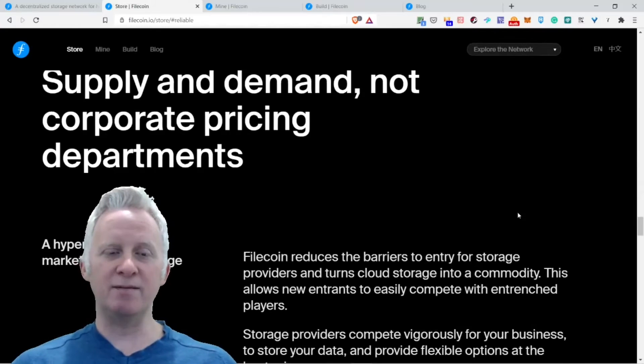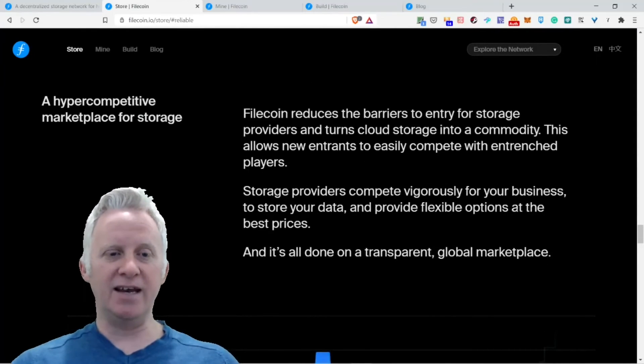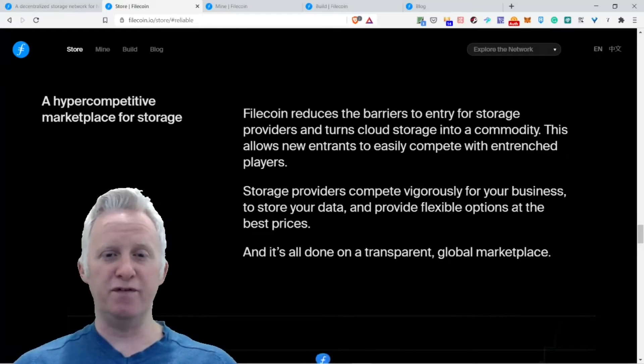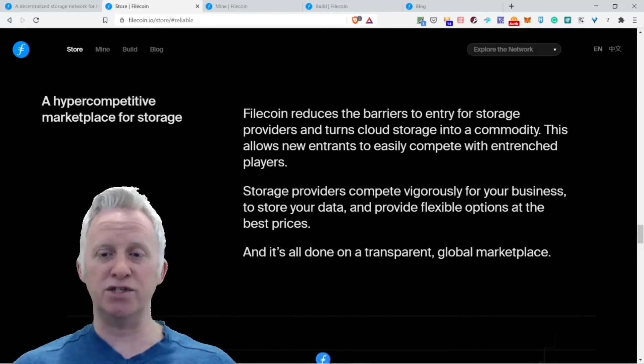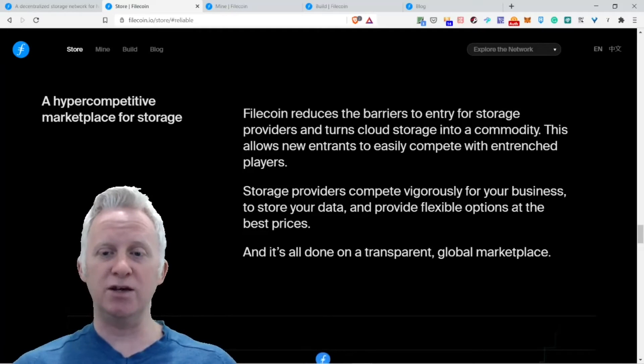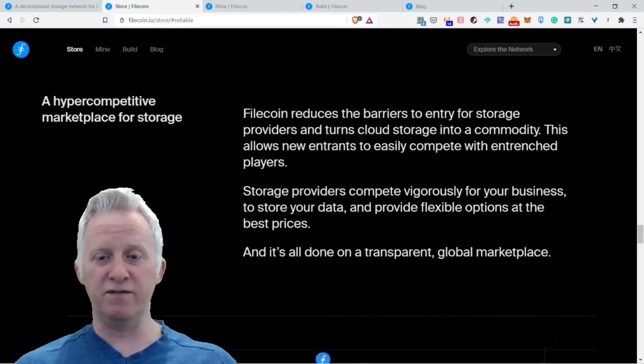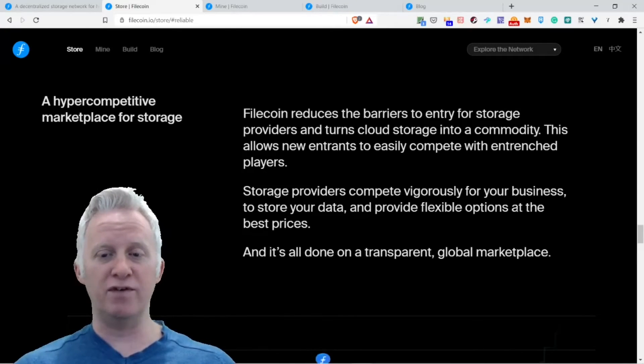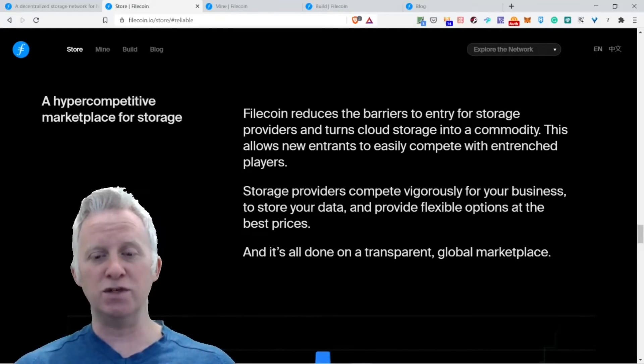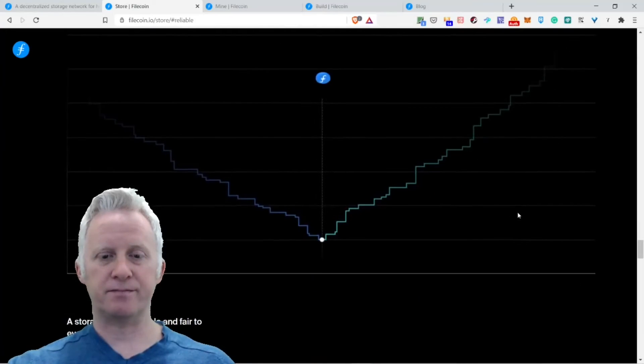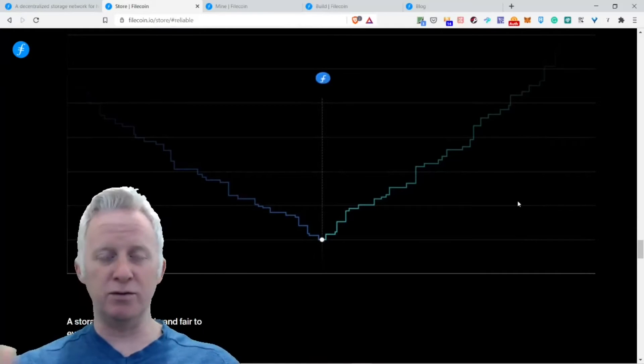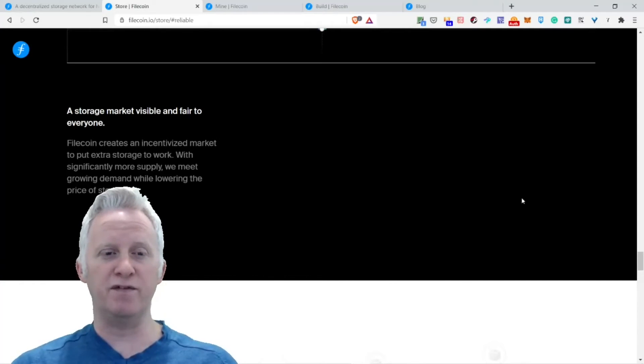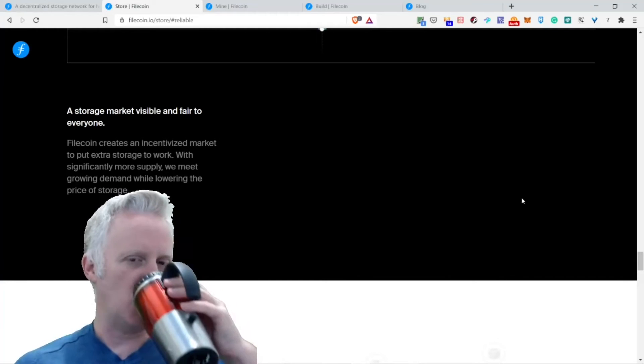Supply and demand, not corporate pricing departments. A hyper-competitive marketplace for storage. Filecoin reduces the barriers to entry for storage providers and turns cloud storage into a commodity. This allows new entrants to easily compete with existing players. Storage providers store your data and provide flexible options at the best price. All is done on a transparent global marketplace. A storage market visible and fair to everyone.